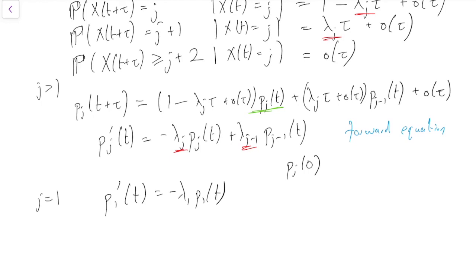When we were doing the Poisson process we could solve these forward equations explicitly and got a Poisson distribution. For some cases of birth processes you can solve these explicitly as well — for example, the simple birth process. This equation can be solved exactly, but I'm not going to show it because you're going to show it yourself in problem sheet 8, where you'll find a solution to the forward equation in the case of the simple birth process.